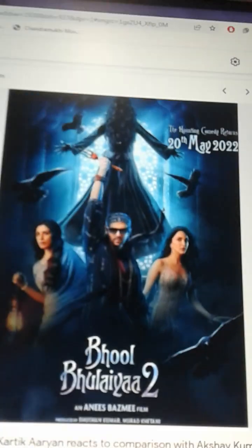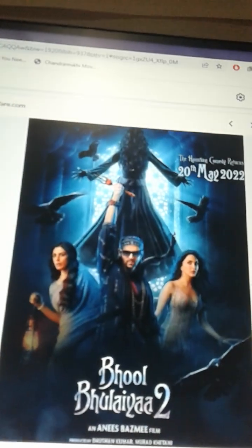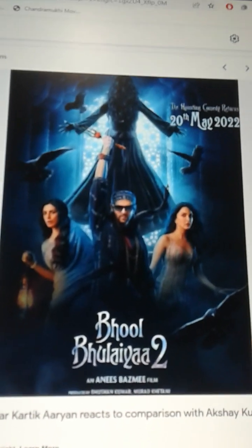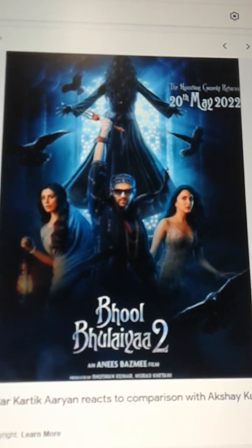Guys, I'll show you where I got this picture from. So I got this picture from the Bhool Bhulaiyaa 2 poster, and it kind of looks the same. It does — it kind of looks the same as the picture that I drew. I mean, I traced it.